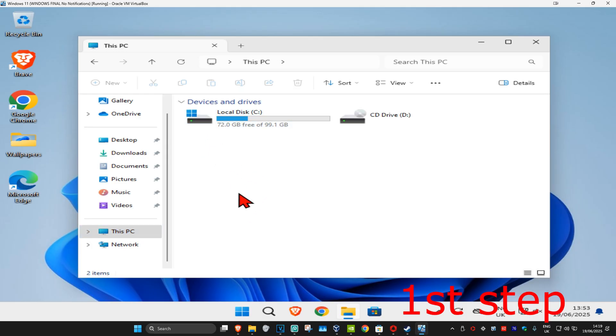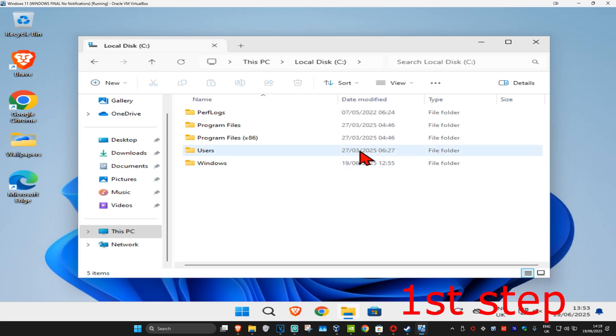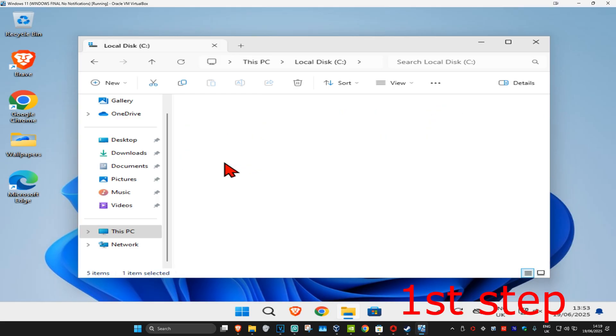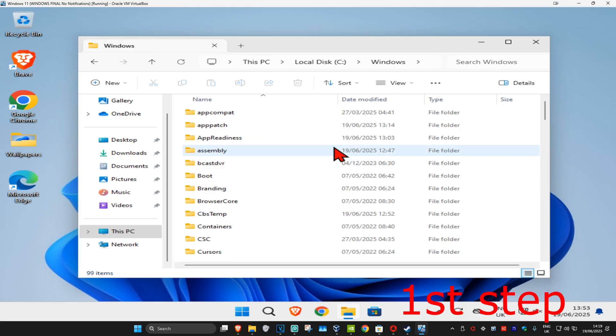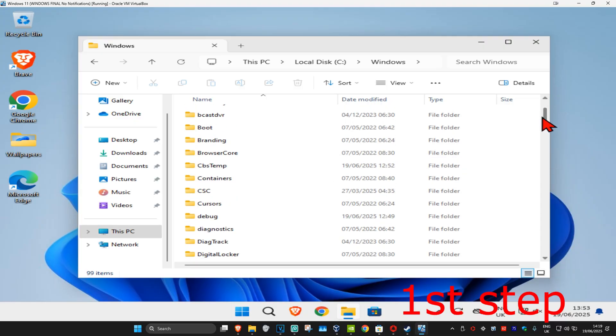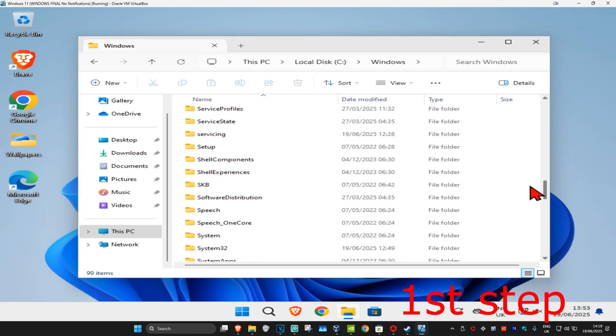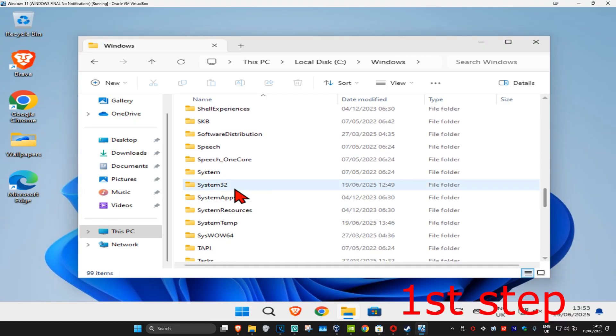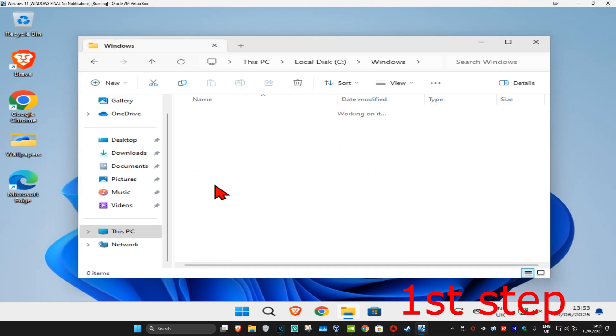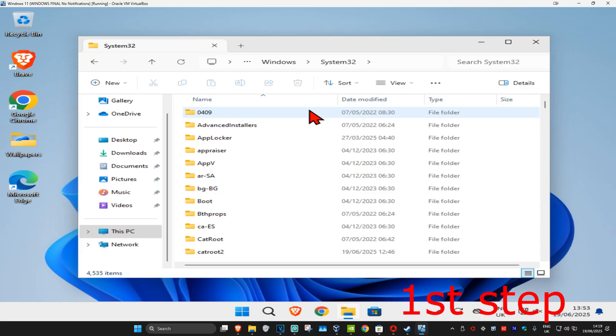It's going to have the Windows logo on it. Double click on that and then click on Windows. Now we're going to find a folder called system32. We're going to scroll down, find system32, and double click on that.